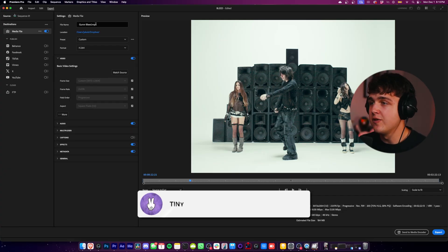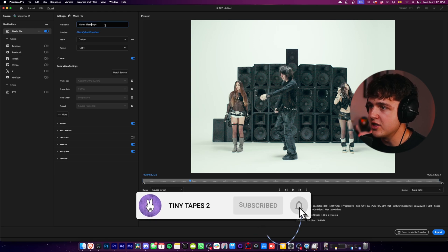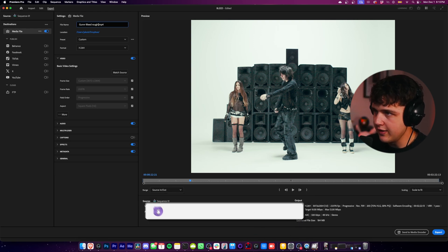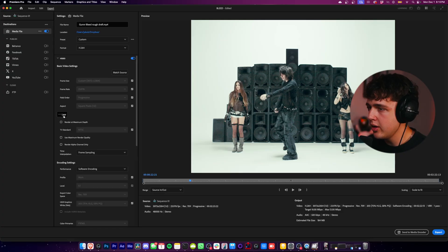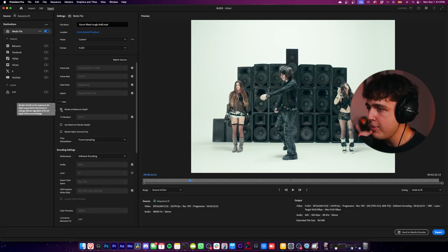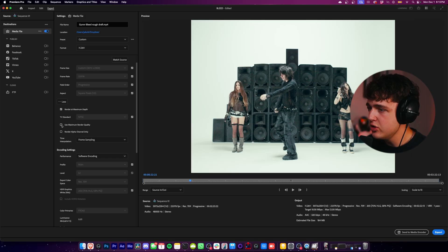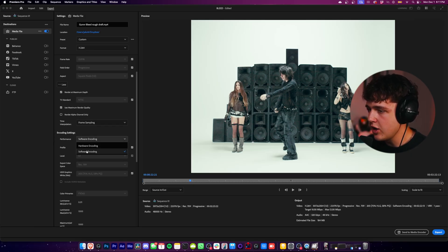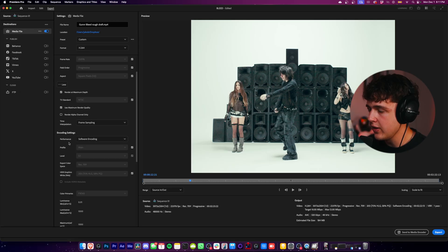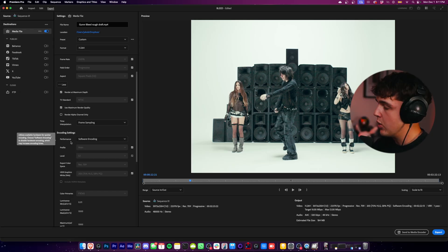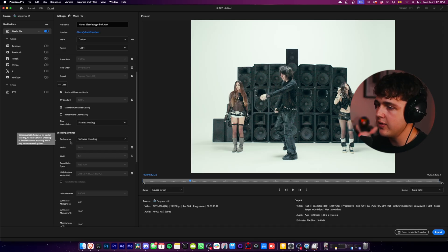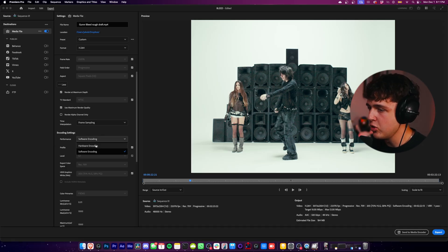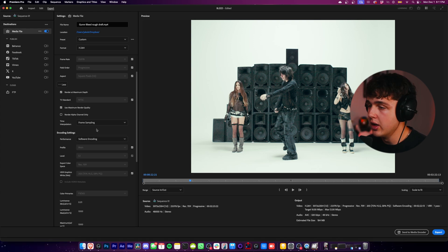Once again, this is for a rough draft. So let's say this is your rough draft - I'm just going to call this 'rough draft'. Then I would go up to More right here, and these are all fine right here. You want to turn on Render at Maximum Depth, Use Maximum Render Quality. And then also you can see Performance here: Software Encoding versus Hardware Encoding. I'm working on Mac, I don't have a dedicated GPU, but if you're on a Windows computer with a crazy 4090 graphics card, definitely change this to Hardware Encoding - it's going to use your graphics card versus Software Encoding which uses your CPU.